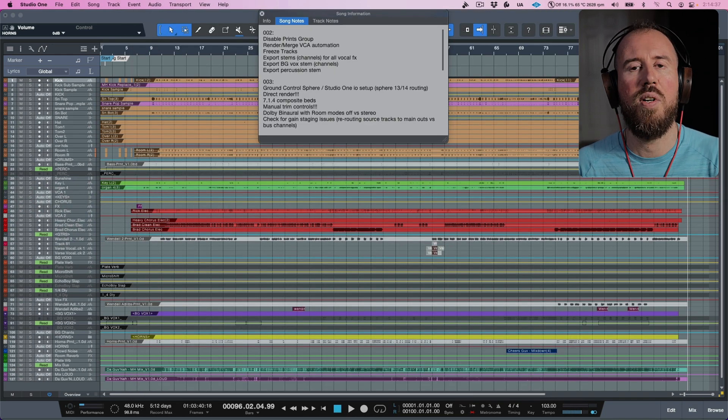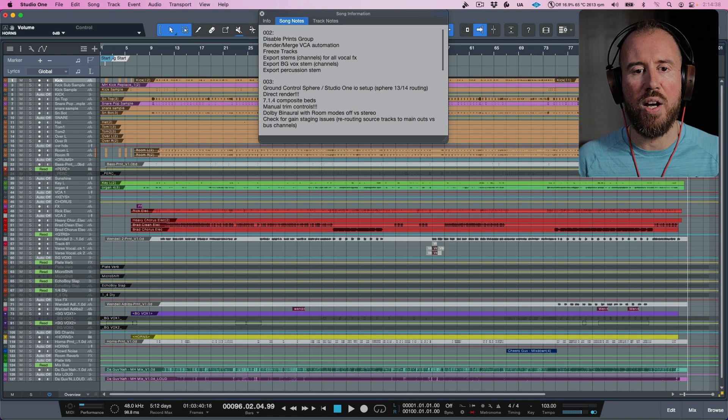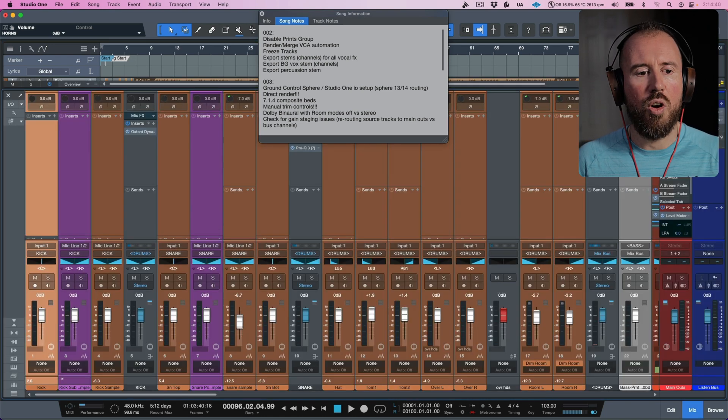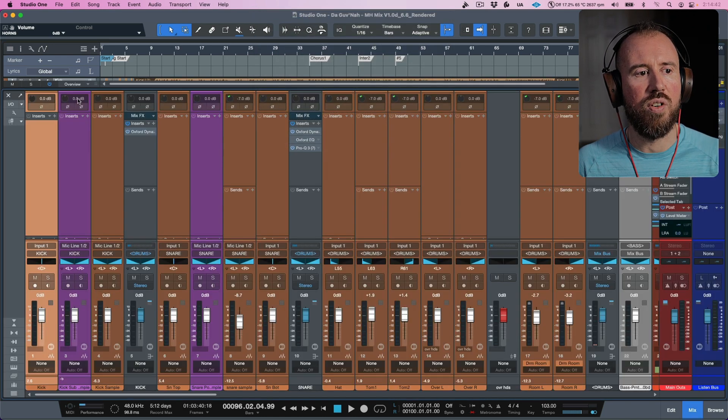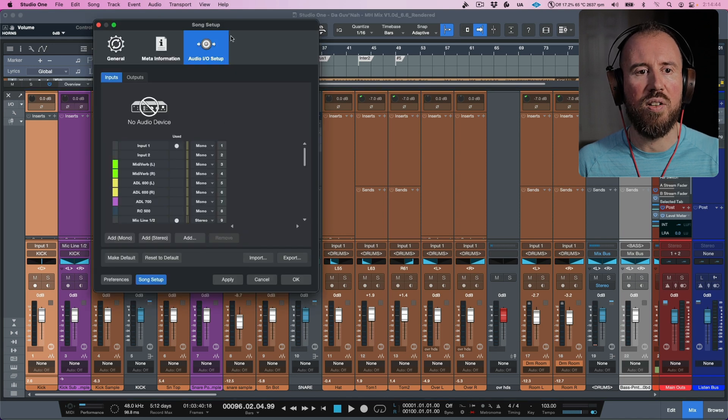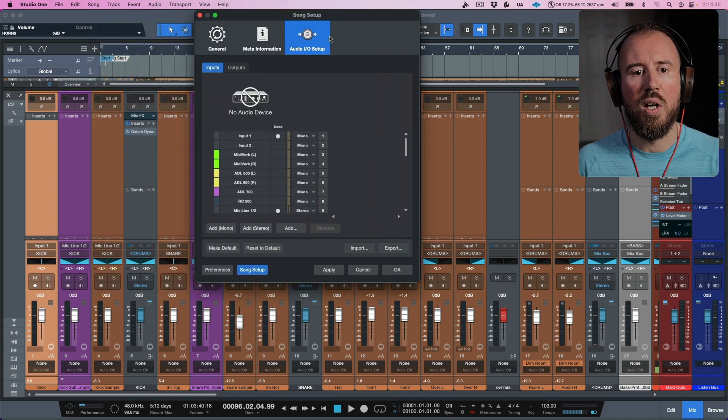So we need to set this up in Studio One. I'm going to head back into Studio One for a minute. So we've talked about this. And the first thing that I want to do is set up my I/O setup. So I'm going to open up my console. Let's actually close this for a moment. I'm going to click the I/O setup in the top over here.